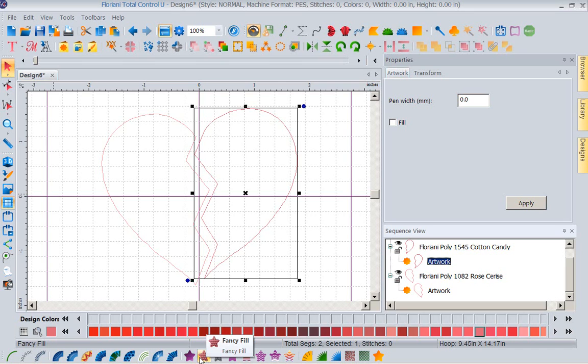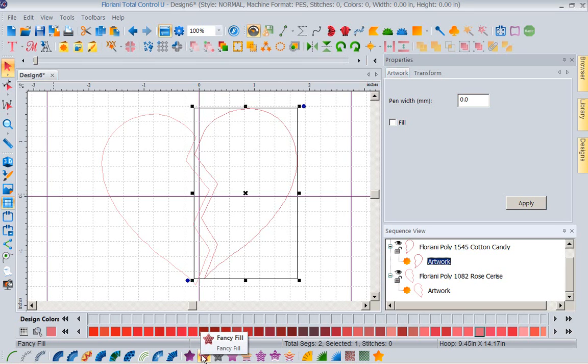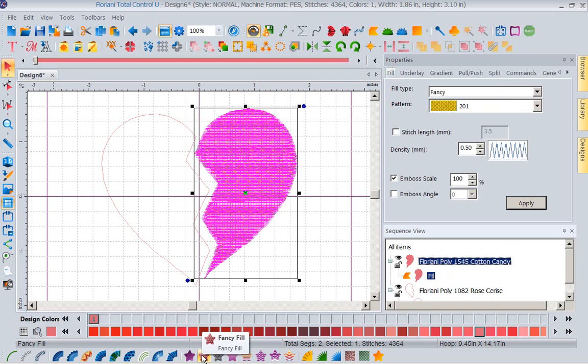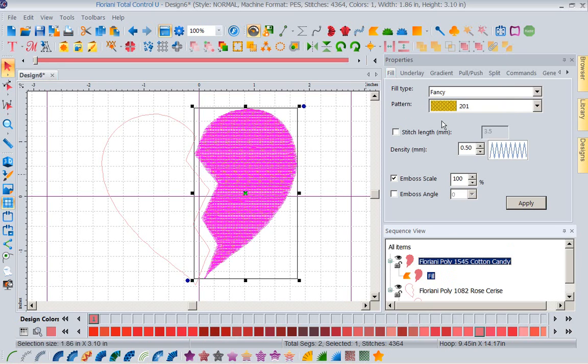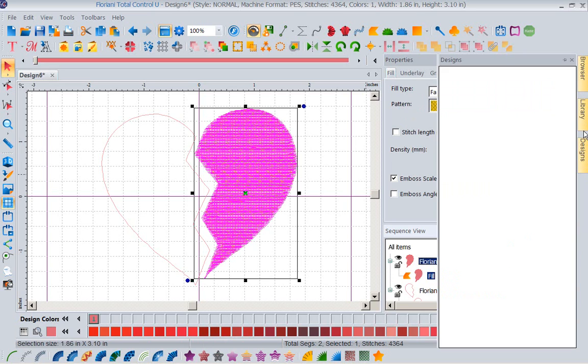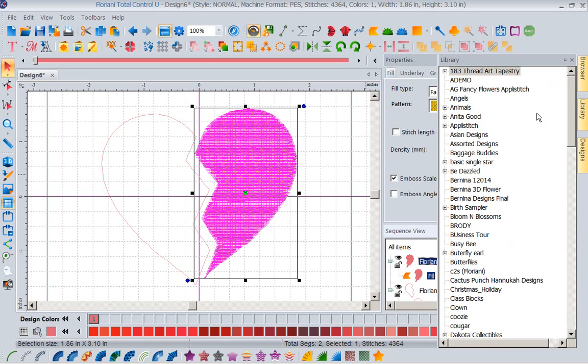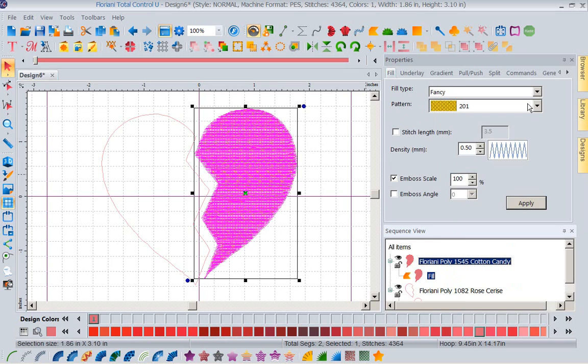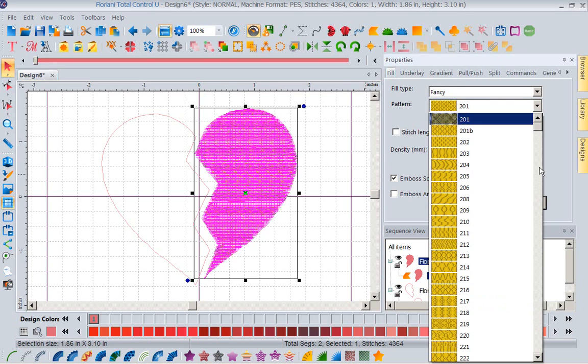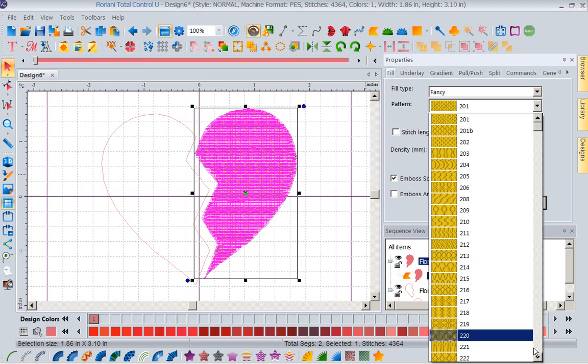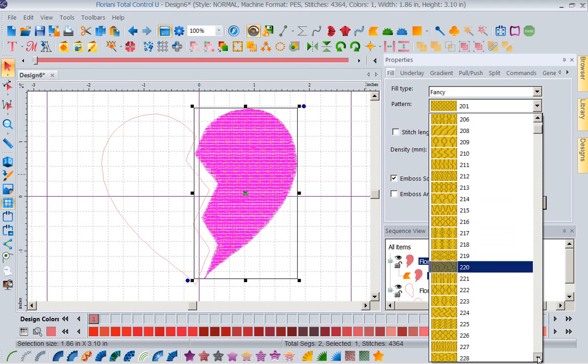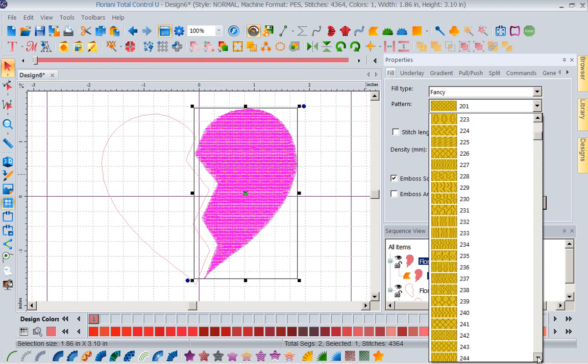Now I have selected this. I happen to decide I'm going to put a fancy fill in it. Now we have our standard fill and our fancy fills. So I'm going to click fancy fill. Now with that selected, I want you to come up here. The minute I click that, all my options for my fancy fill became available. Now let's drop down this arrow and you can look through your fancy fills and you have a whole lot